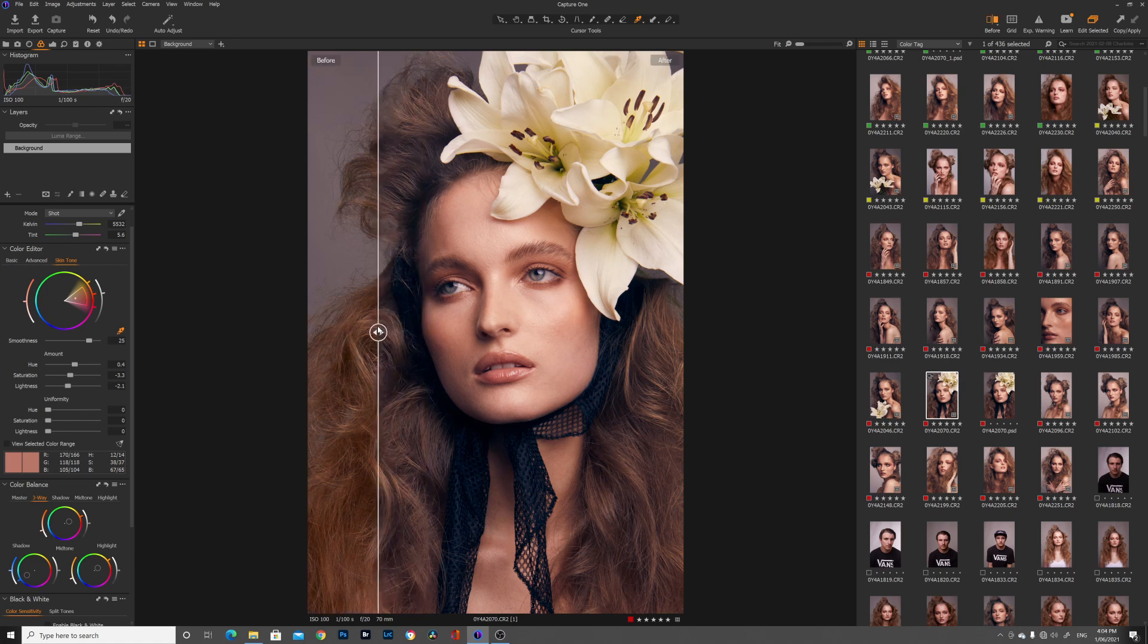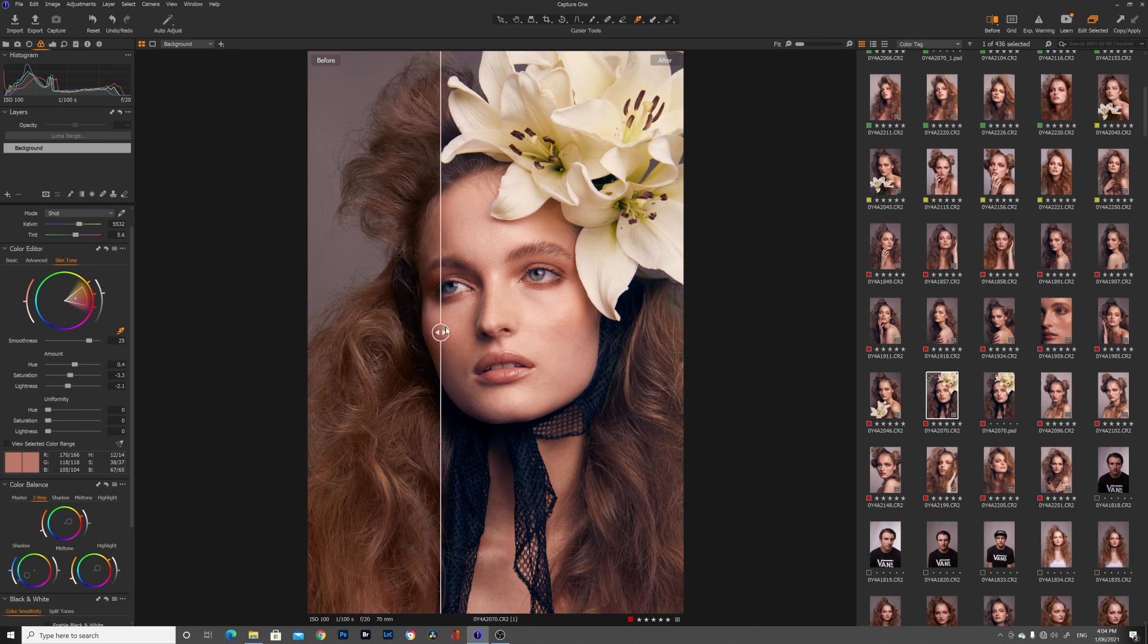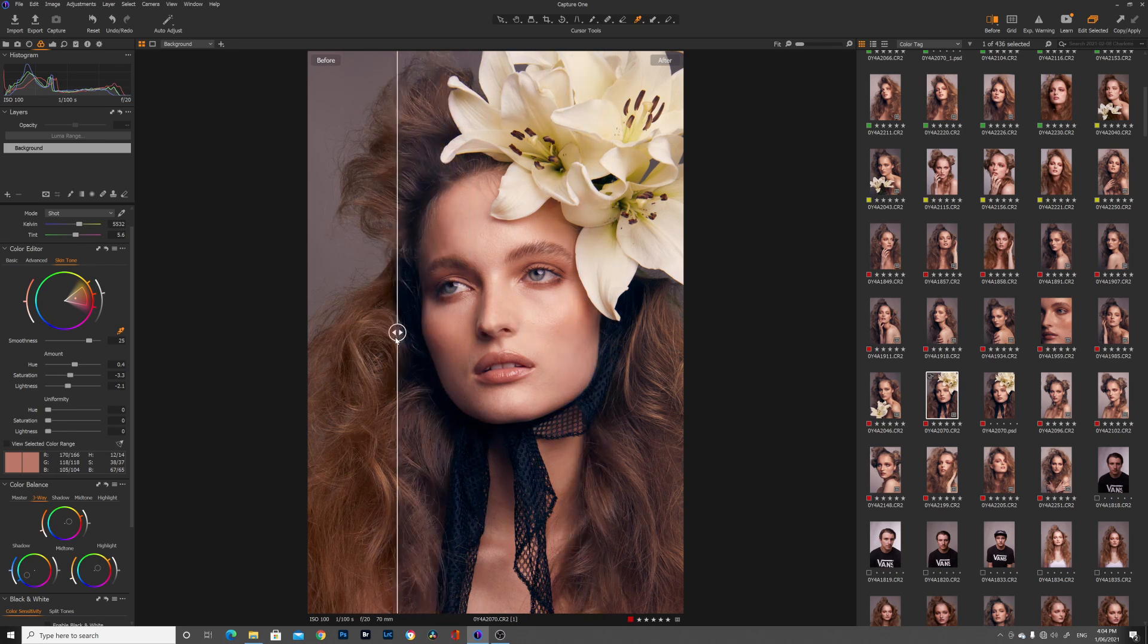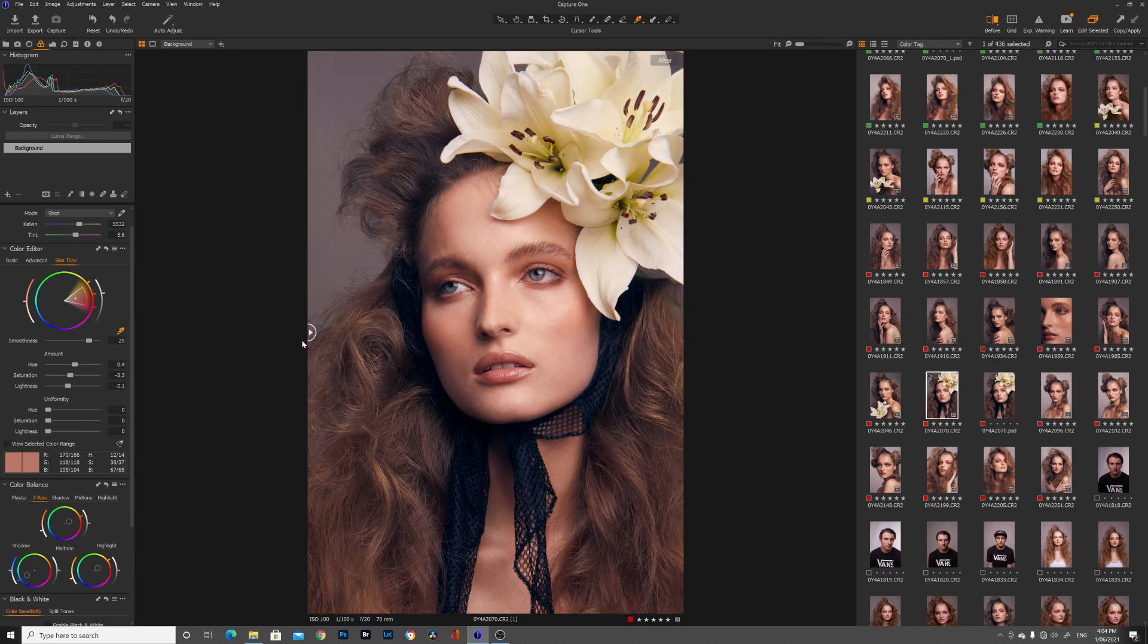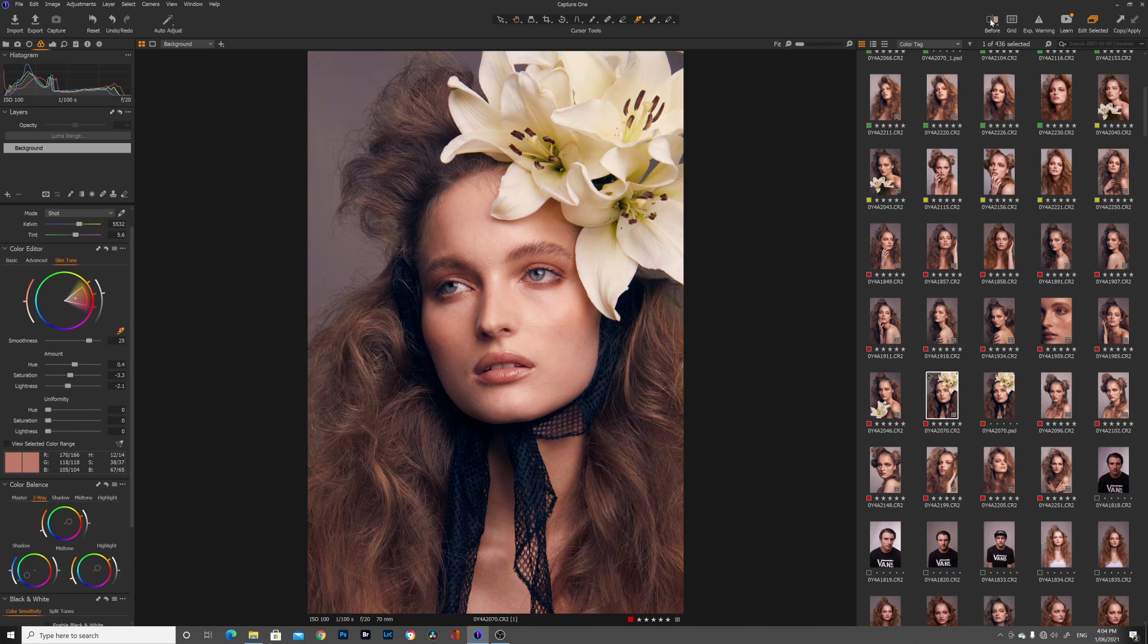Let me show you guys the difference now of how much that color grade can make such a difference in the mood of an image. So that is the before and that is the after and I'll show you guys a full before and after now. So this is the before and this is the after.